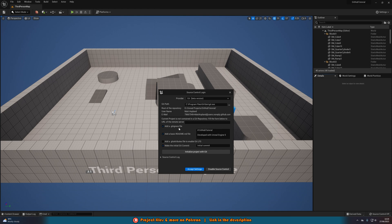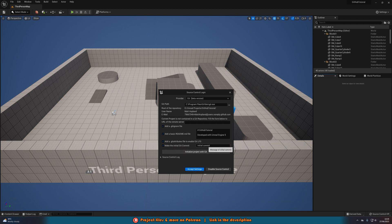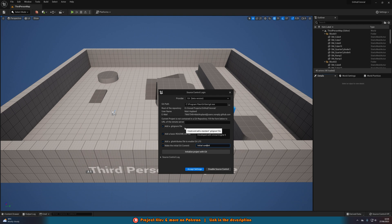We want to add a .gitignore file — you can add a basic root bin if you want, but it's optional. We want to add a .gitattributes file to enable Git LFS, and we also want to make the initial git commit, which I'll leave as 'initial commit.' A commit is essentially saying this is what you want to push — you've committed it into git to then be pushed to the repository, which is essentially where the project is stored on the cloud. Then simply press 'Initialize Project with Git.'